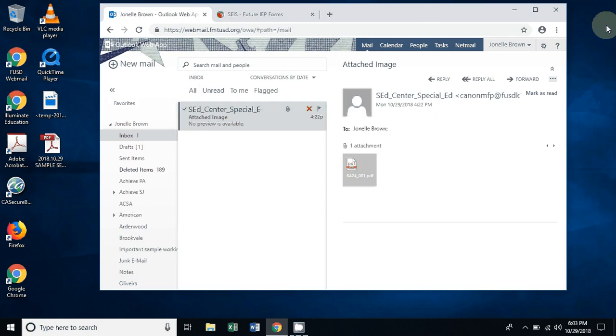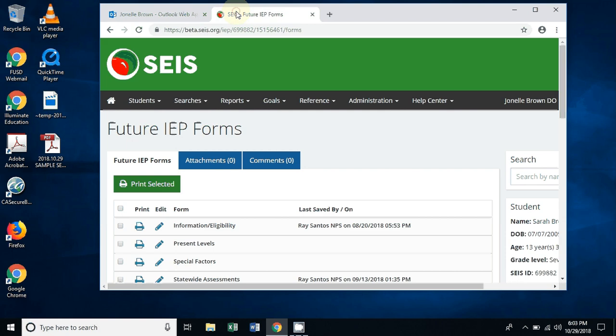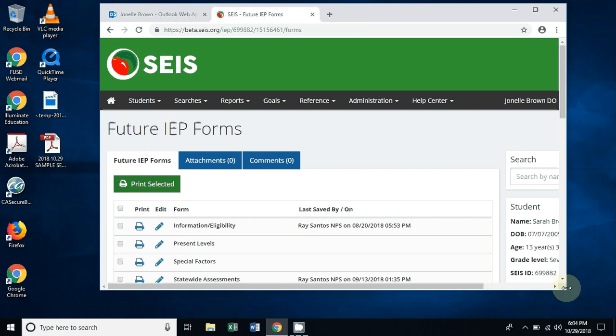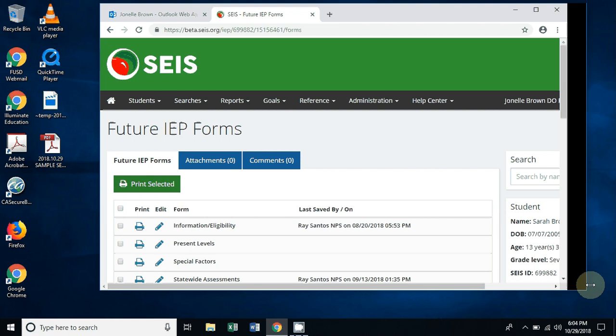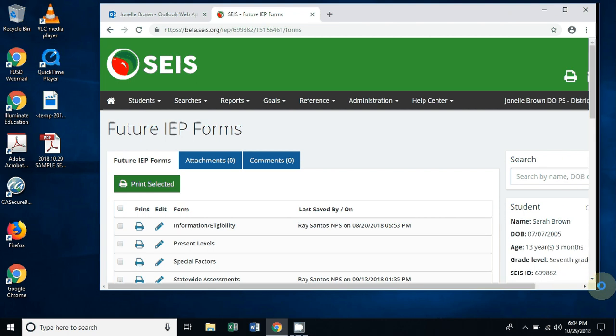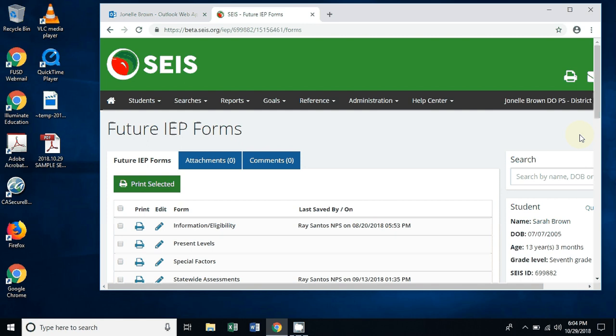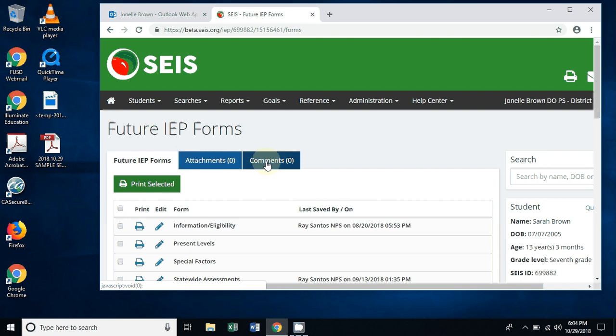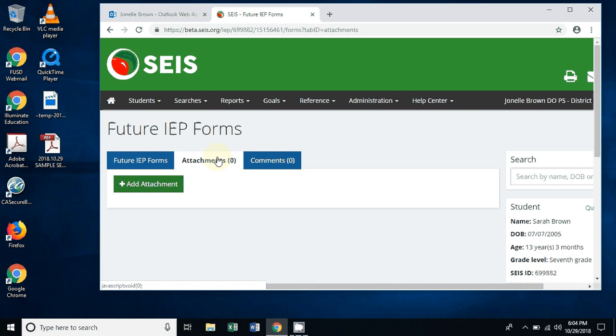I'm going to go ahead and close this page and bring us over to SACE. On the SACE page, you're going to go to whatever specific student you're working on. For the purpose of the video, we have a mock student by the name of Sarah Brown. Here in the left-hand side you're going to see future IEP forms, attachments, and comments. You're going to go ahead and go into the attachments tab.